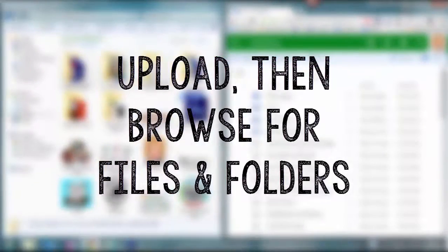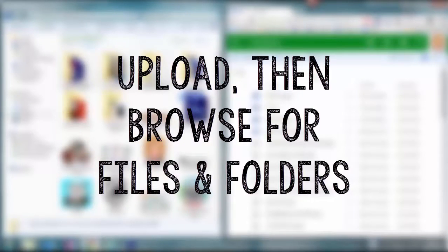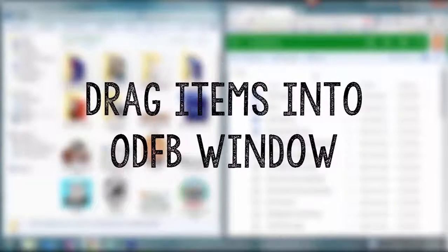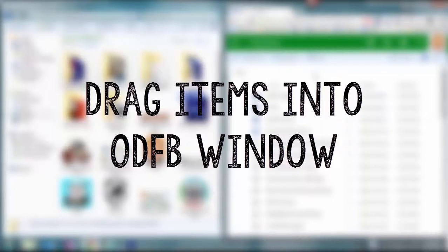So your two options here are to click upload and then browse for the folders, or simply open windows side-by-side, select the folders and files you want from your computer, and drag and drop them into your OneDrive window.